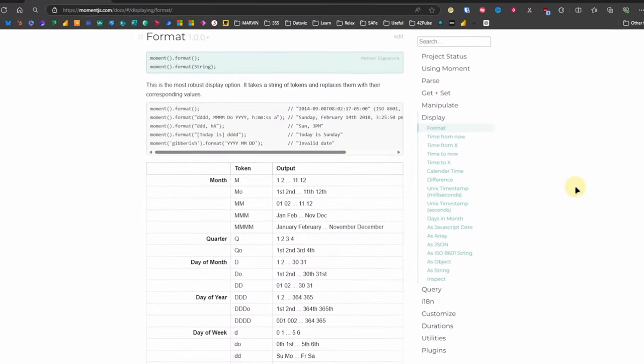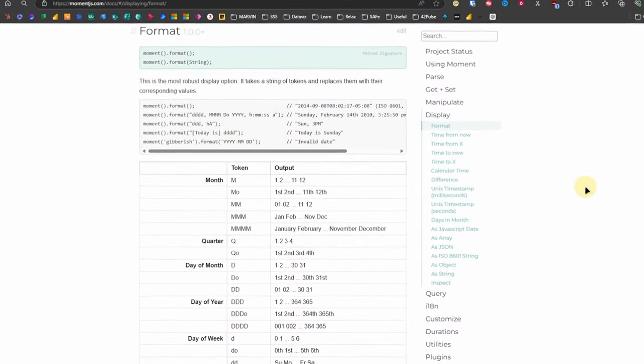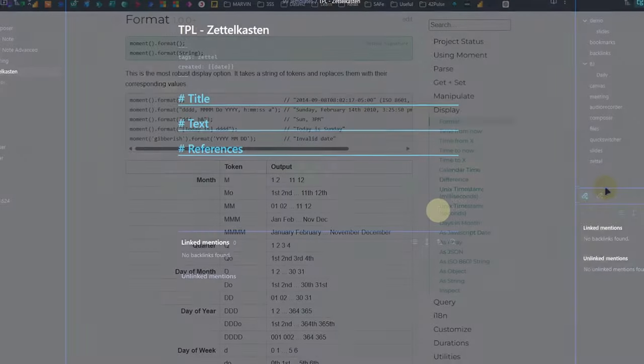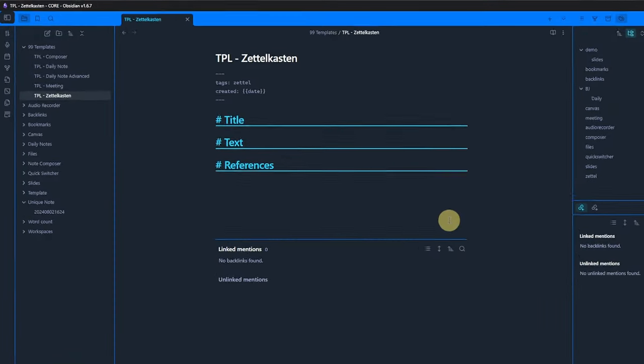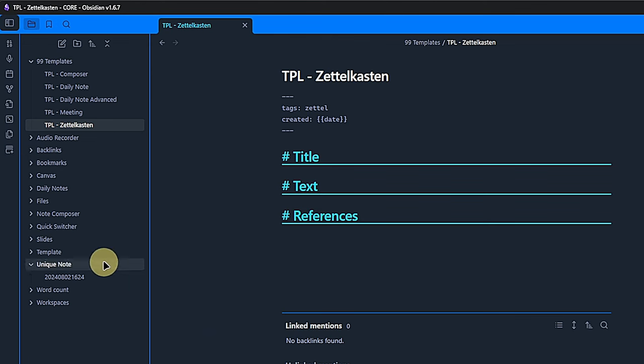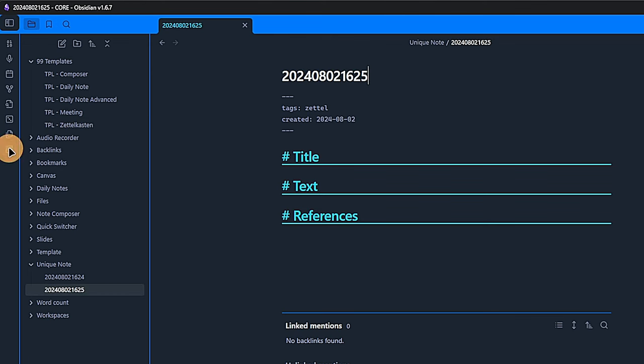Back in Obsidian, we notice a new icon in our ribbon that lets us create a new unique node. As always, we can also use the command palette for that. As soon as we click the icon, the new node will be created with the timestamp in the defined format as its name.